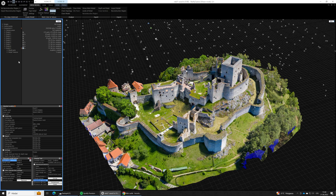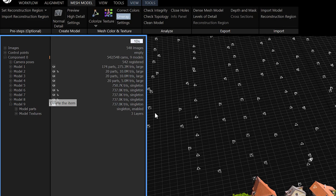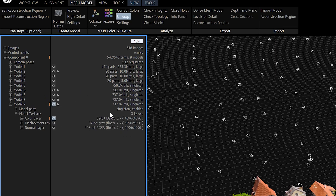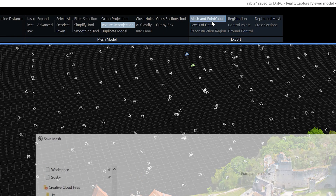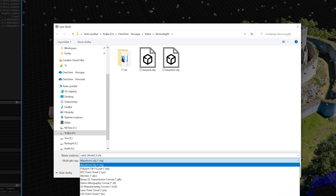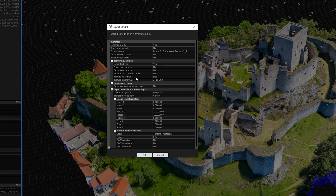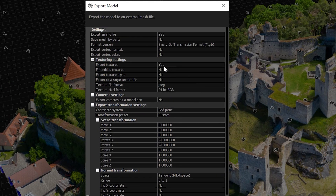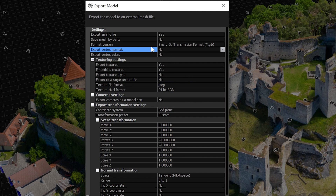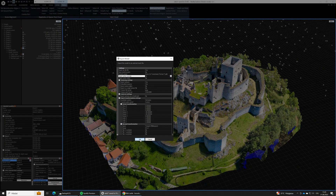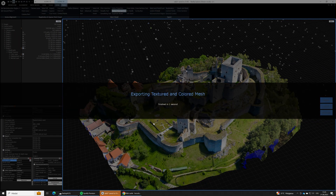We are in RealityCapture, our model has been reconstructed and prepared for export. When sharing a model online, it's always good to keep the vertex count low — around 1 million vertices — and textures as well; two 4K textures are reasonable. Now let's go to export. Choose the GLTF file type with GLB extension. In the export dialog, it's important to have export textures set to yes, embedded textures set to yes, and it's also a good idea to set export normals to no, as it will save some space. This way, we will get a single file with all the textures embedded.